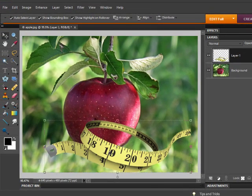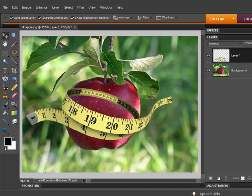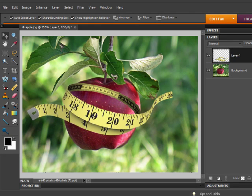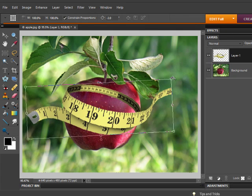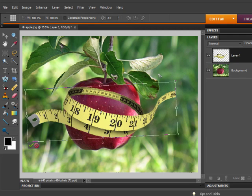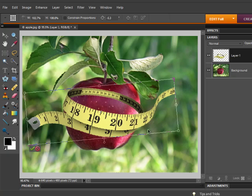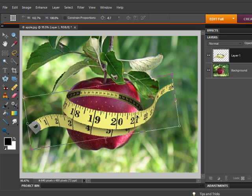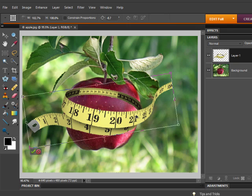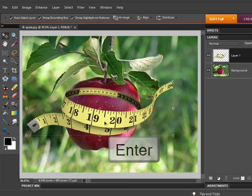Using the Move tool, drag and drop the tape measure over the apple, and then use the handles on the bounding box to rotate, resize, and move the tape measure into a position so that it looks like it's wrapping the apple. Once you're satisfied with your changes, press Enter or press the green check mark to save your changes.